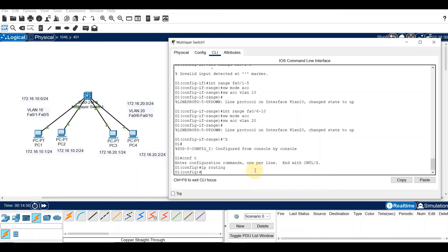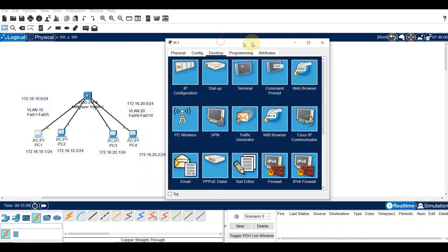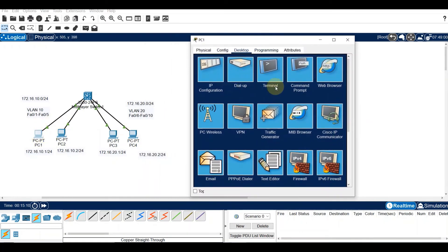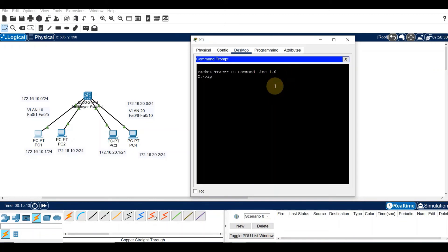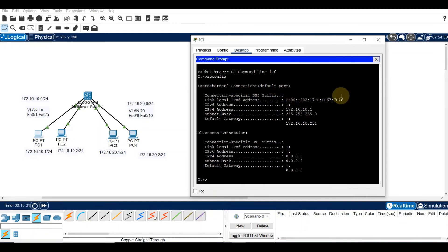Now let's test connectivity. From a host, we can verify connectivity to a host in another VLAN using the ping command. It's a good idea to first verify the current host IP configuration using ipconfig. Opening the command prompt, run ipconfig, then ping 172.16.20.1 to check inter-VLAN connectivity.